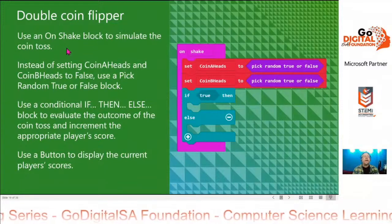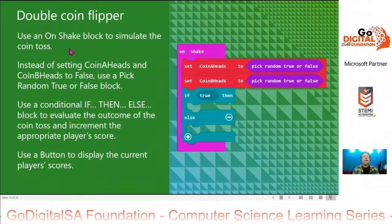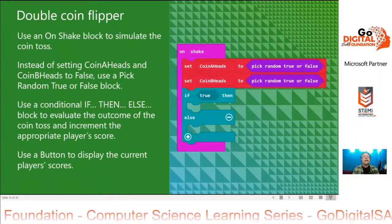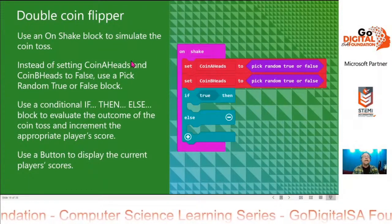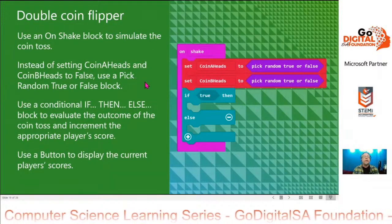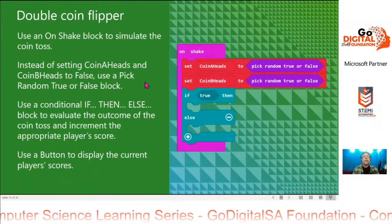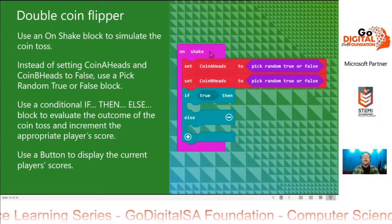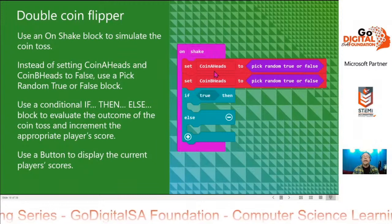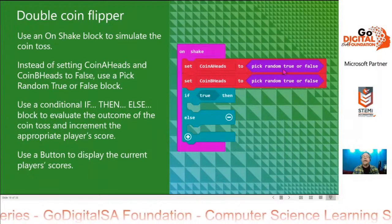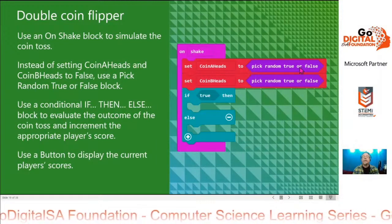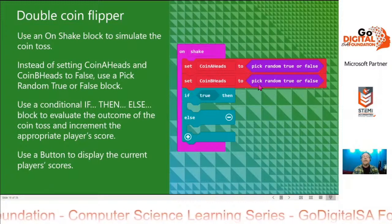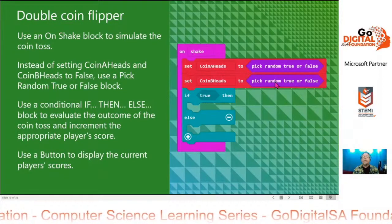We'll use an on-shake block to simulate the coin toss. Instead of setting coin A heads and coin B heads to false, use a pick random true or false block. On shake, we want to set coin A heads to a random true or false, and set coin B heads to a random true or false. So every time you shake it, coin A heads is going to be set to either true or false — we don't know which.